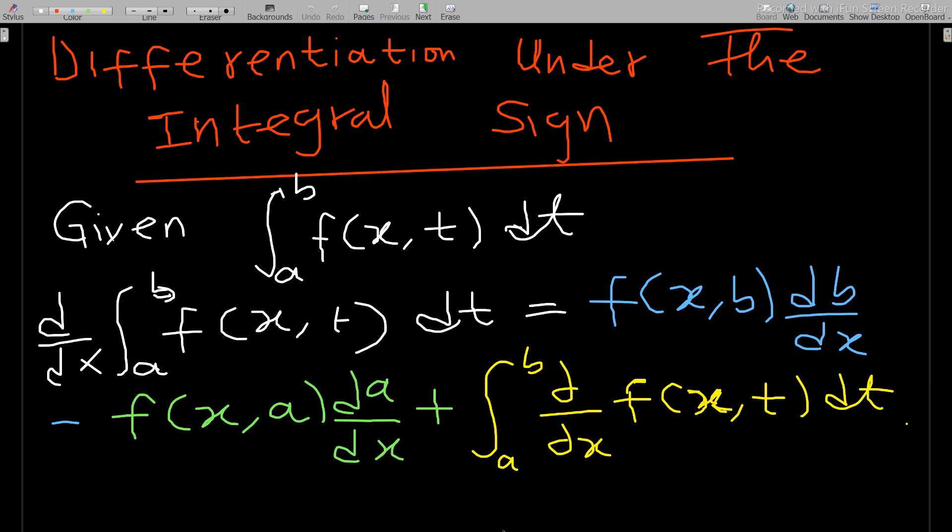We'll go through the idea of differentiation under the integral sign. If you have not subscribed to the channel, kindly subscribe to support the channel. Share, comment, and like the video as well.